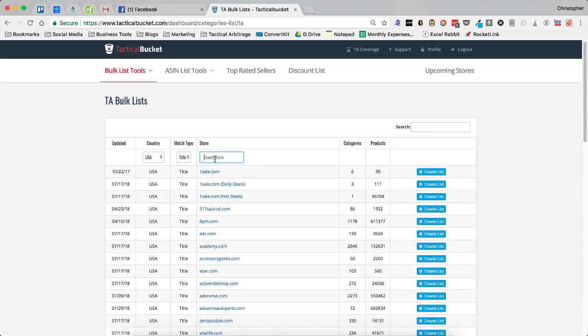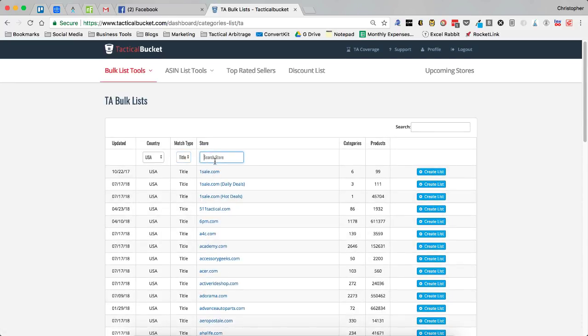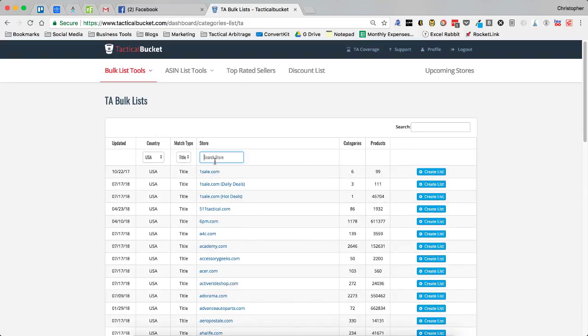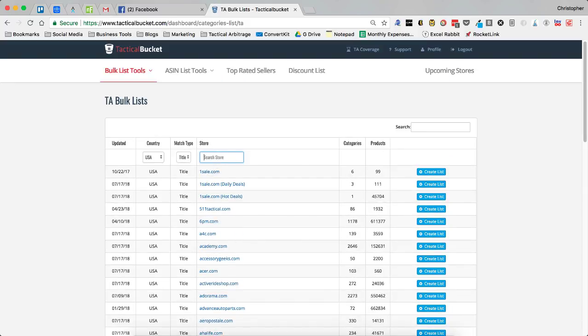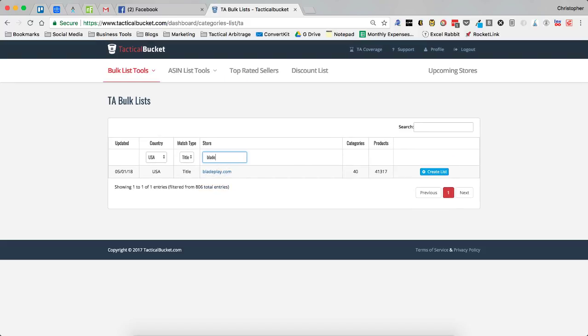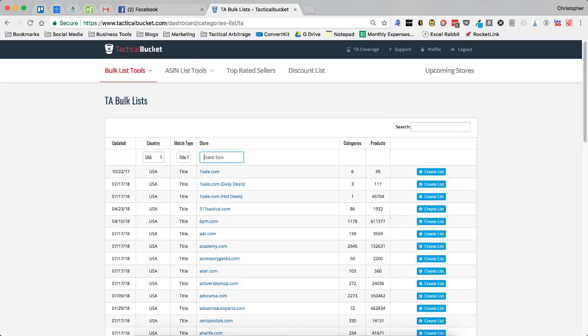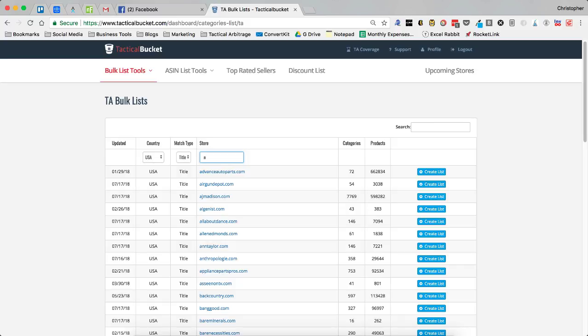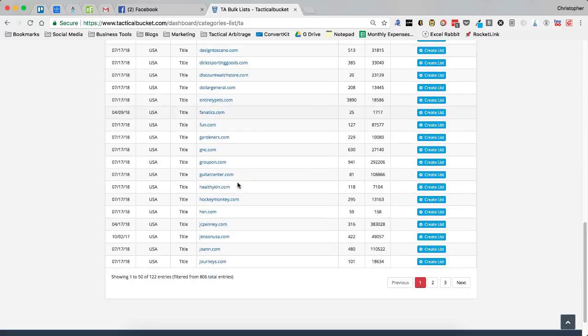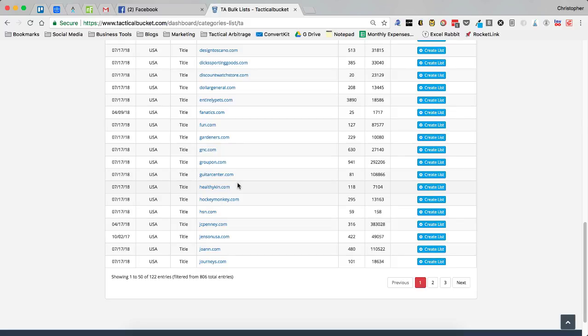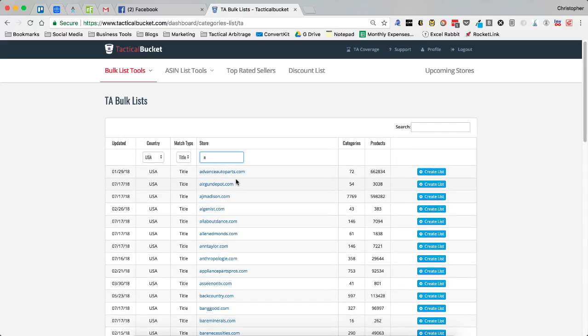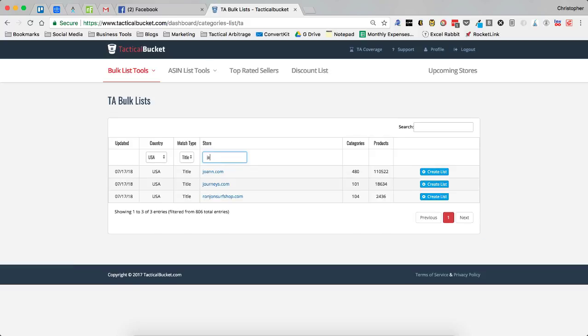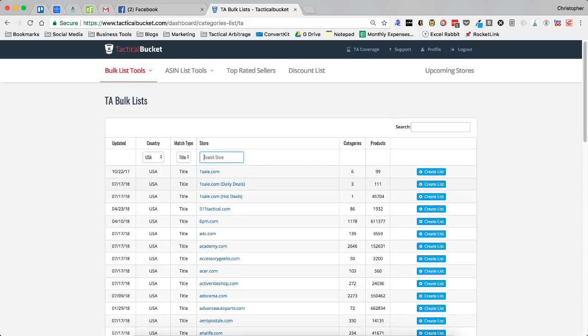You can search by store name. So maybe I want to go with Blade Play and Blade Play will pull up. Perhaps I want to, let's see what's in the Ns, if I just put in N I get all of these. We can go with Journeys. All kinds of ways to search that.